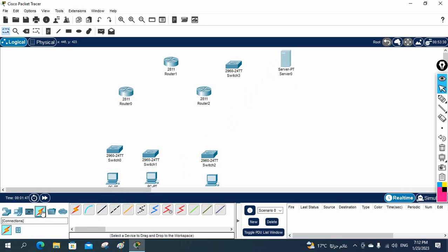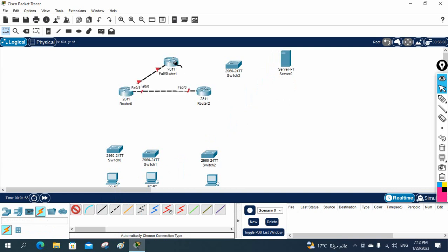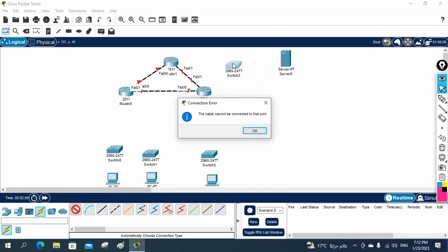Now I will connect. How will we connect? Take this automatic cable. I will click from here to here, from here to here, from here to here. And then when you try to connect from here to here, you will have an issue — the cable cannot be connected to that port because this router does not have that port.